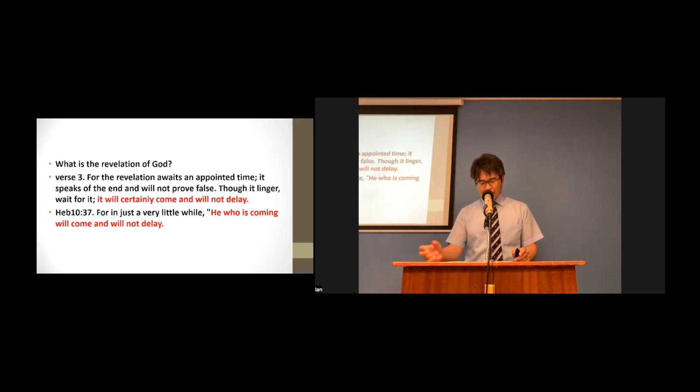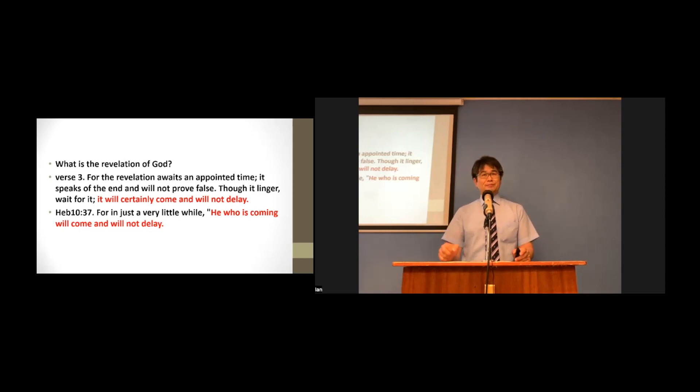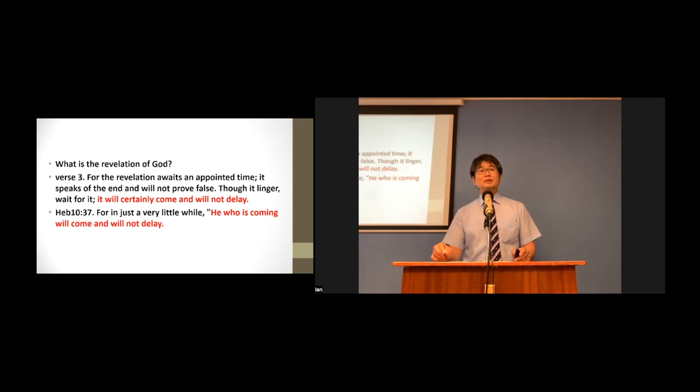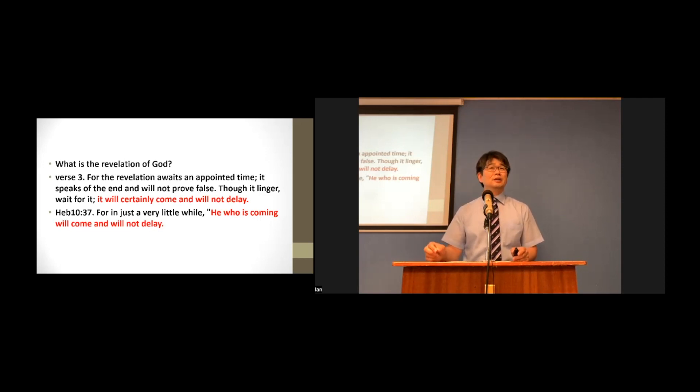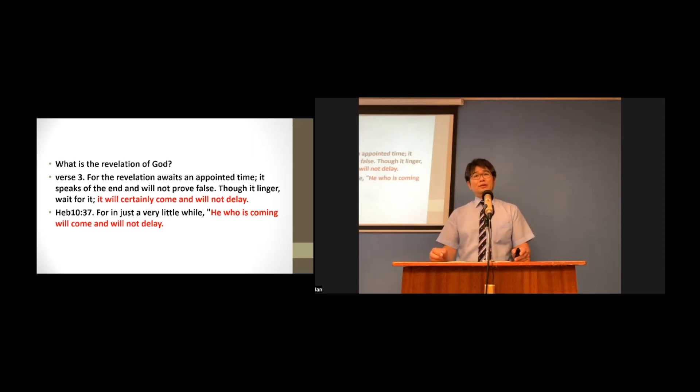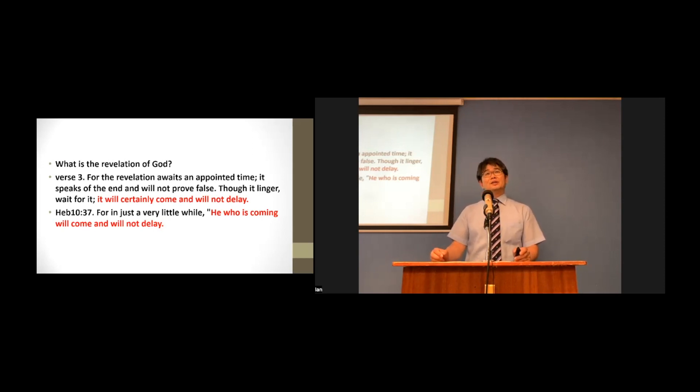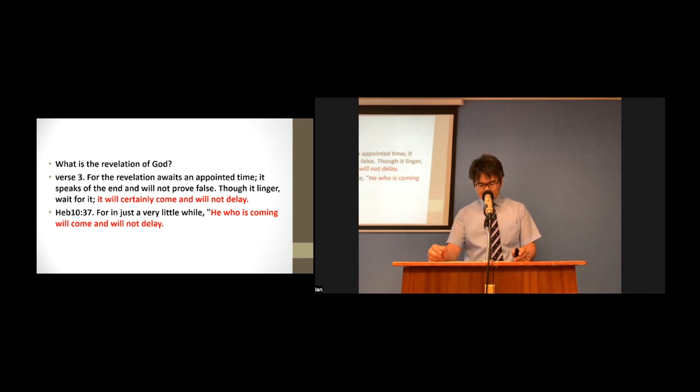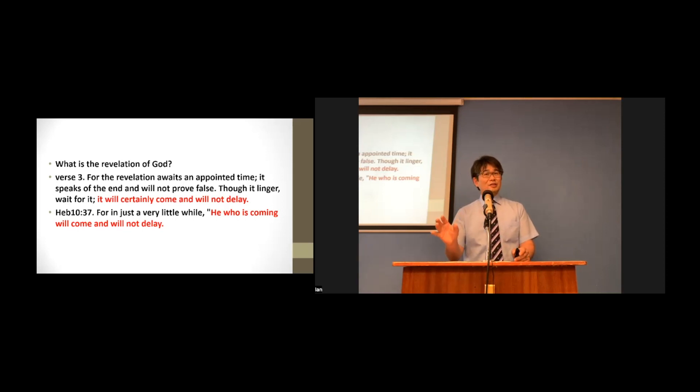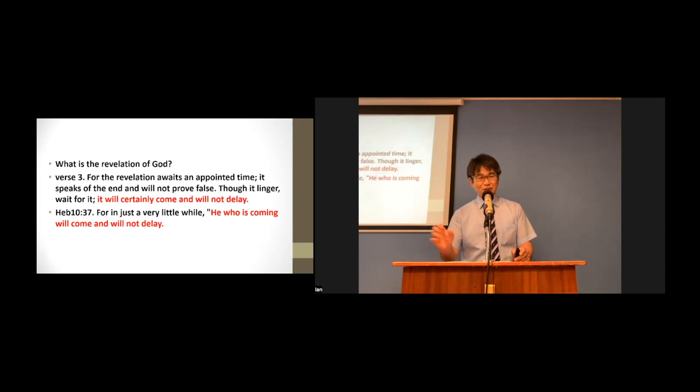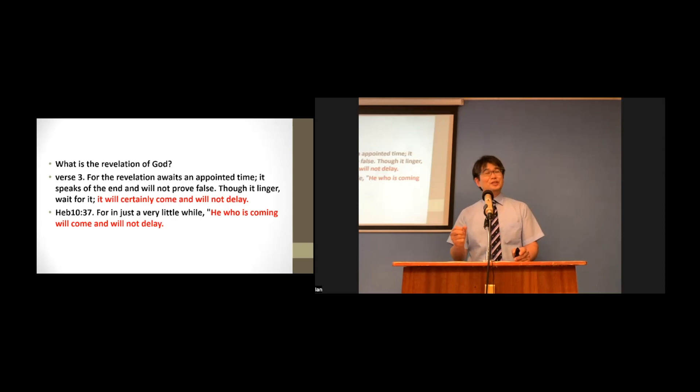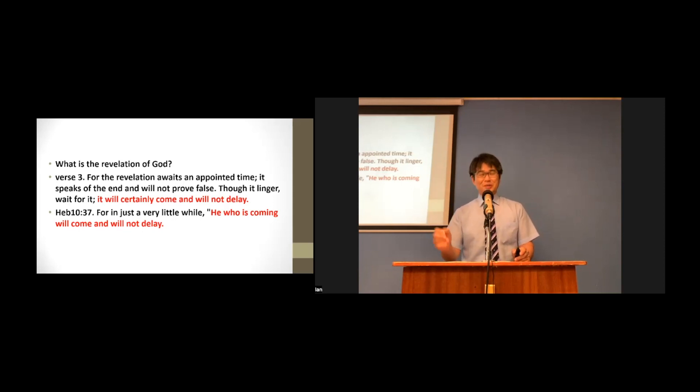By quoting Habakkuk, chapter 2, verse 3. Look at Hebrews, chapter 10, verse 37. Let's read together. For in just a very little while, he who is coming will come and will not delay. This means that the revelation is Christ Jesus, who will come again as the judge and the savior.